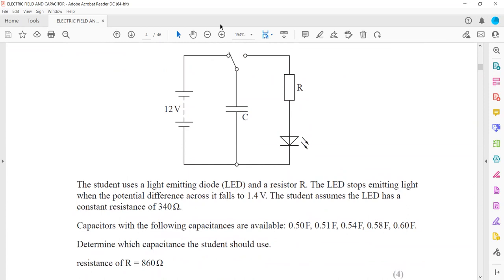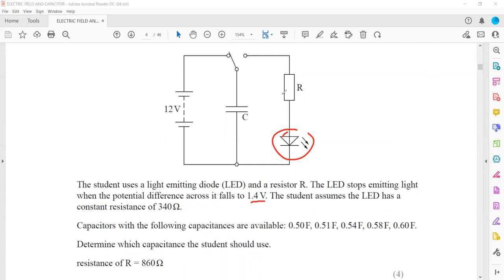The LED stops emitting light when the potential difference across it falls to 1.4 volts. The student assumed the LED has a constant resistance of 340 ohms. The available capacitors have capacitances of 0.5, 0.51, 0.54, 0.58, and 0.6 farads. We need to determine which capacitor the student should use.